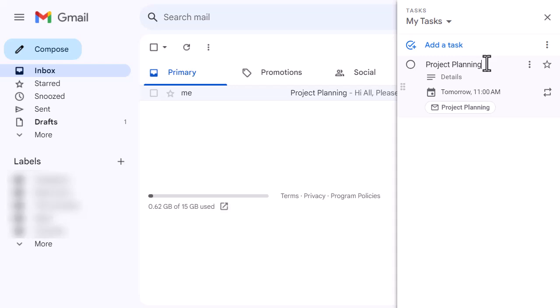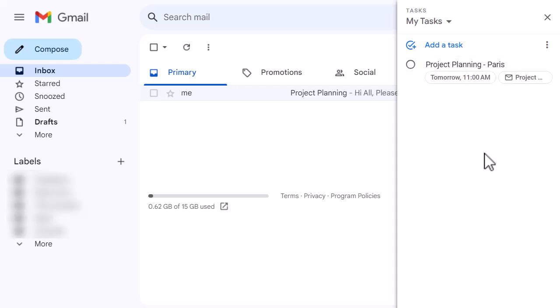I can also change the name of this as well if I want it to be something different. Let's just put—because it's project Paris, I'm going to put Paris in there. So you can make all those changes to the task as you need to, and then when I'm done I can just click and tick and mark as completed.